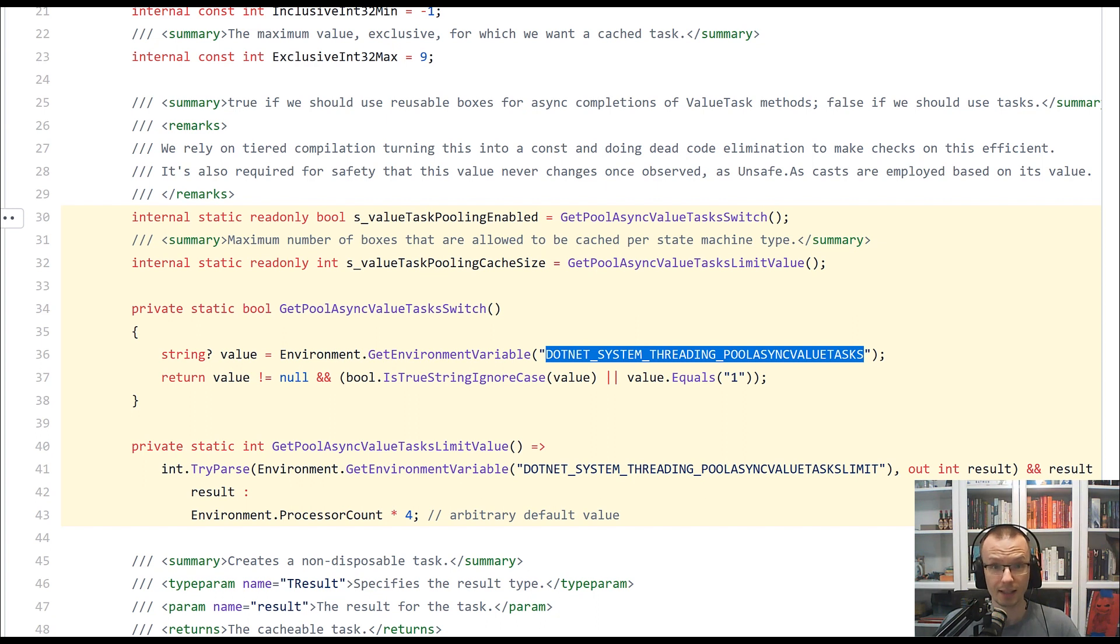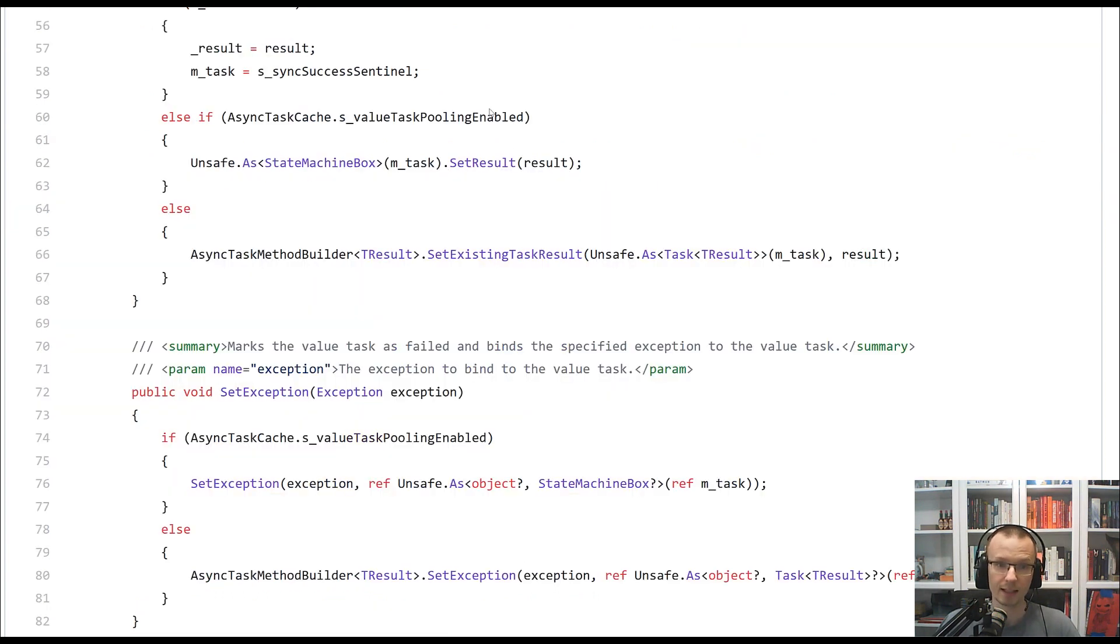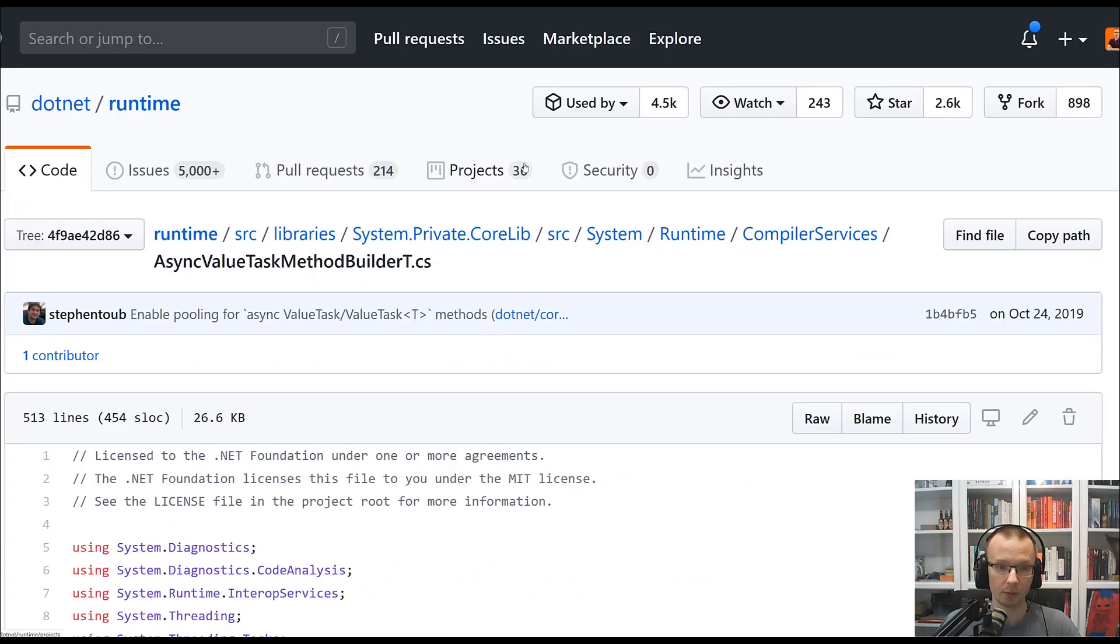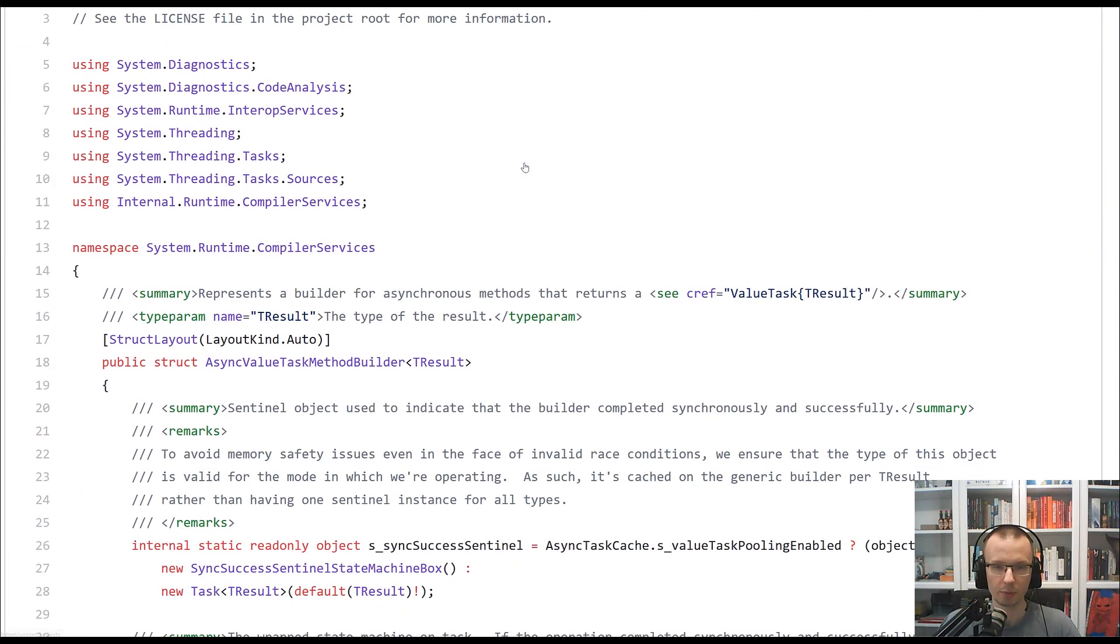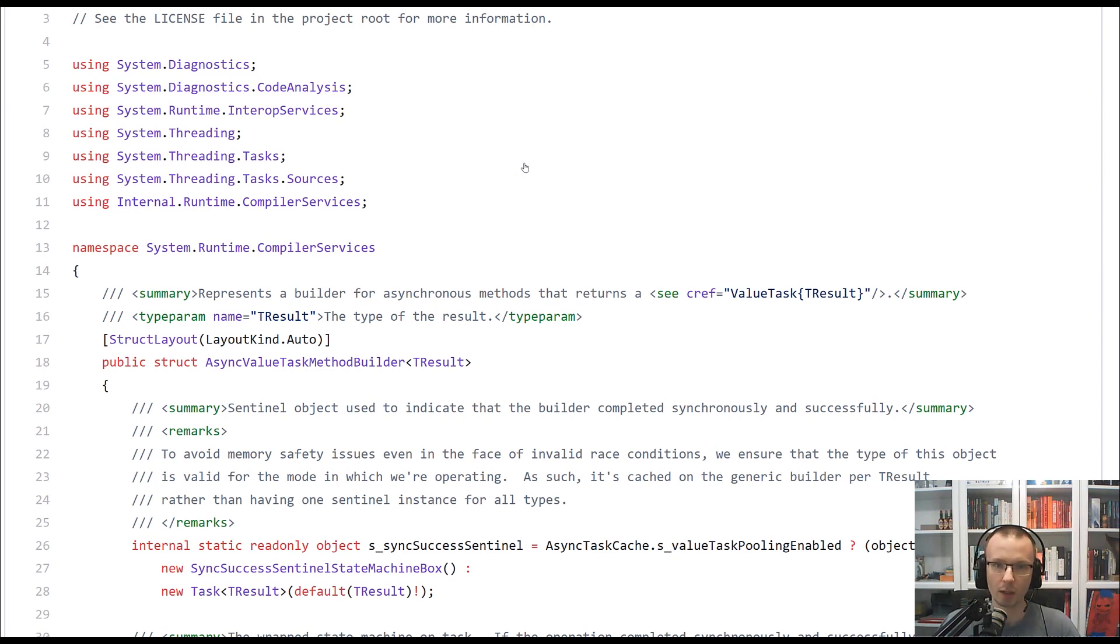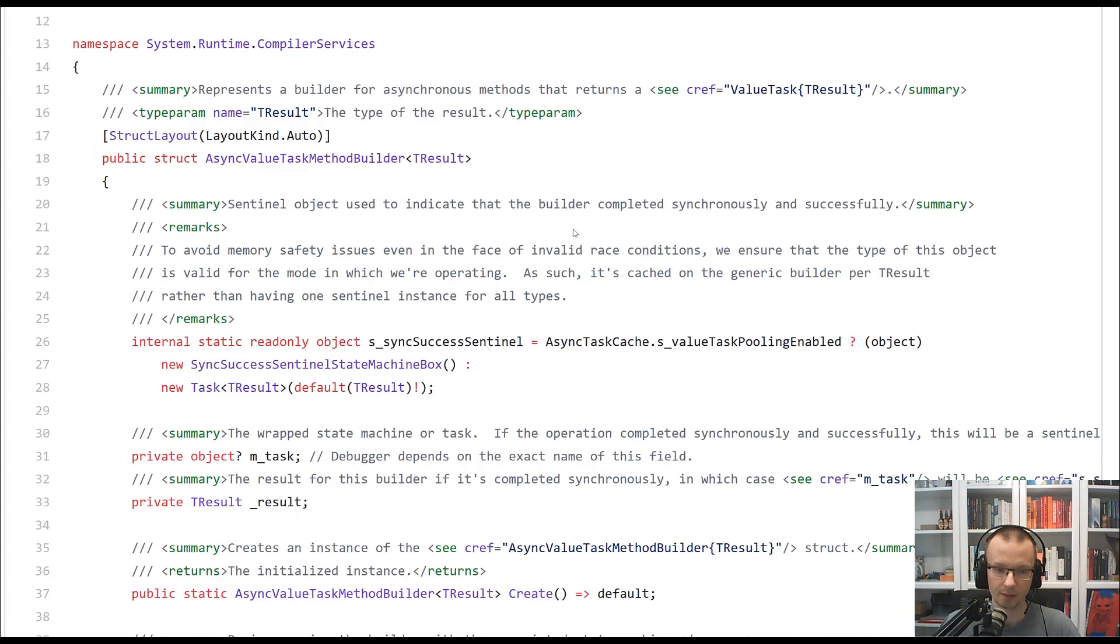Let's take a look at another class. The class that is called AsyncValueTaskMethodBuilder of T. There is like a void implementation, so non-generic one, but it defaults to this one. So this is much more interesting to take a look at it.